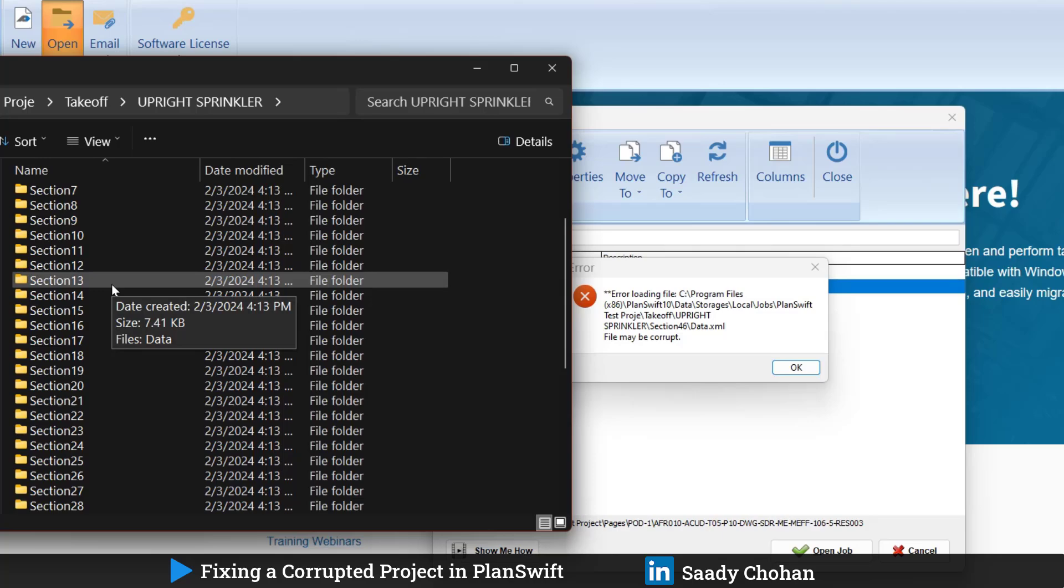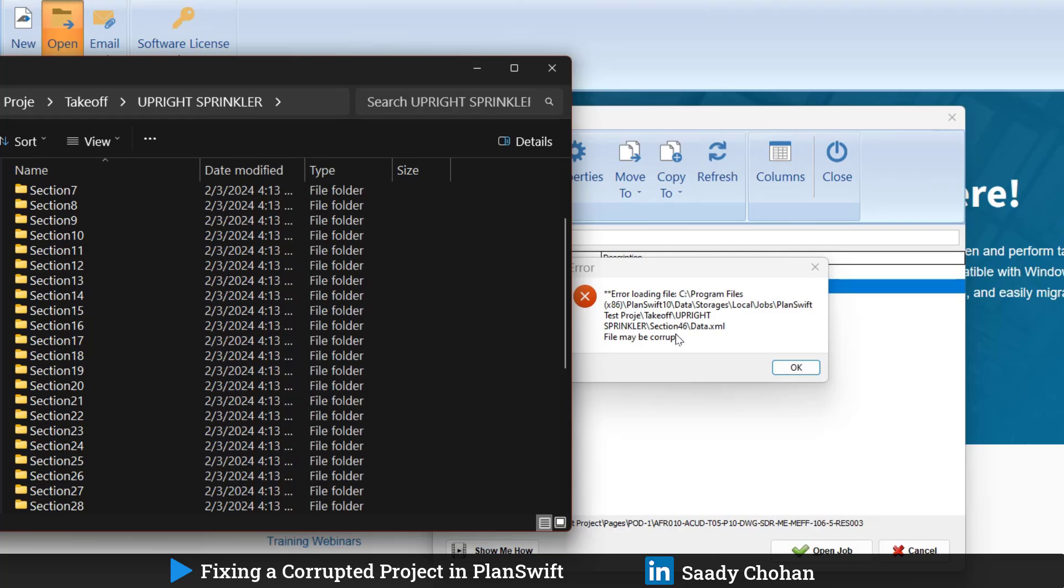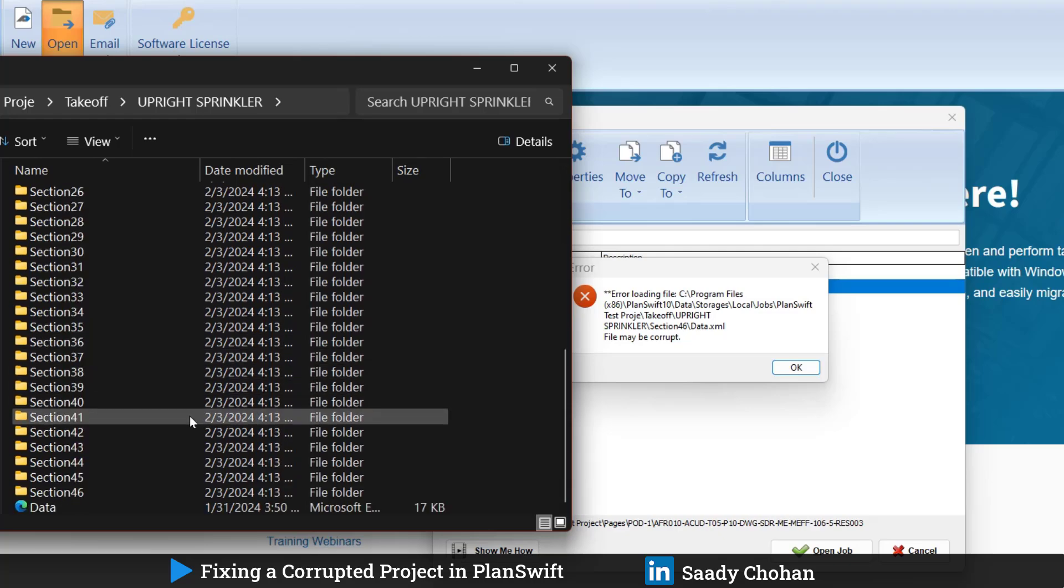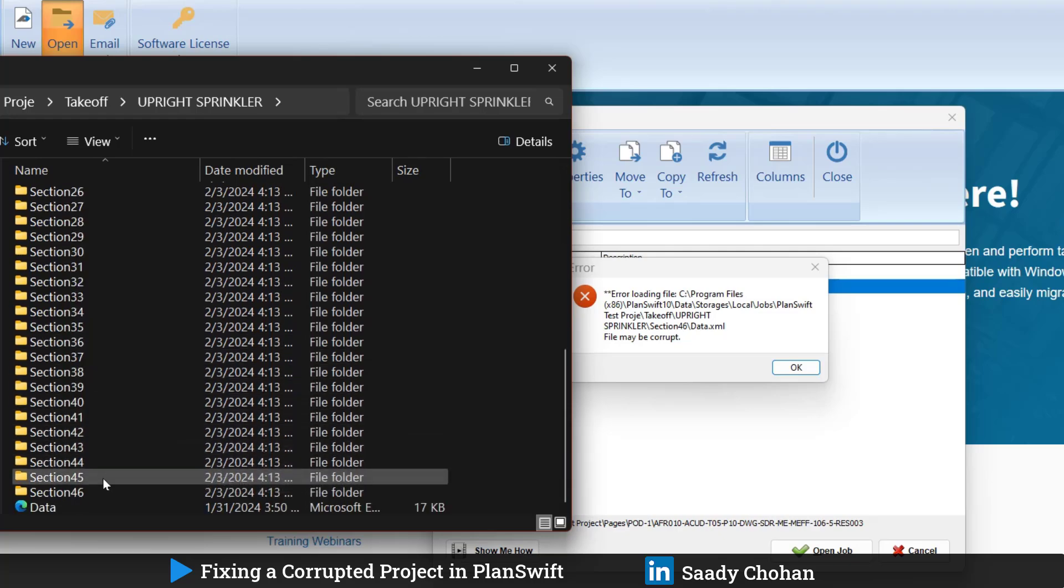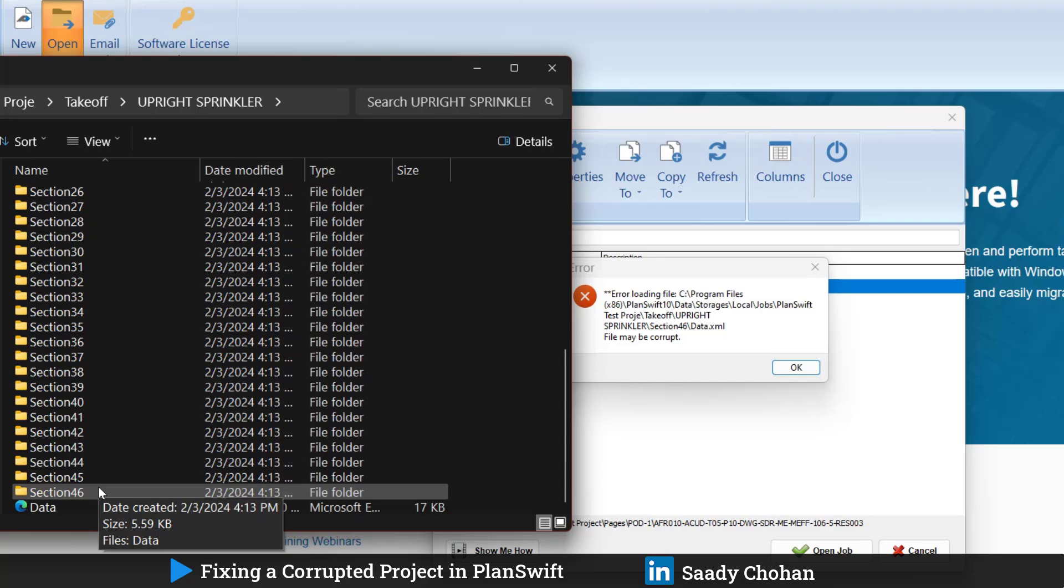Why we have so many sections? As an example, if you're not from MEP background or don't have a background in firefighting, upright is an item. It could be a column, could be a door. You don't just count one time, you click multiple places in the drawing on multiple floors. Only the problem is at 46.